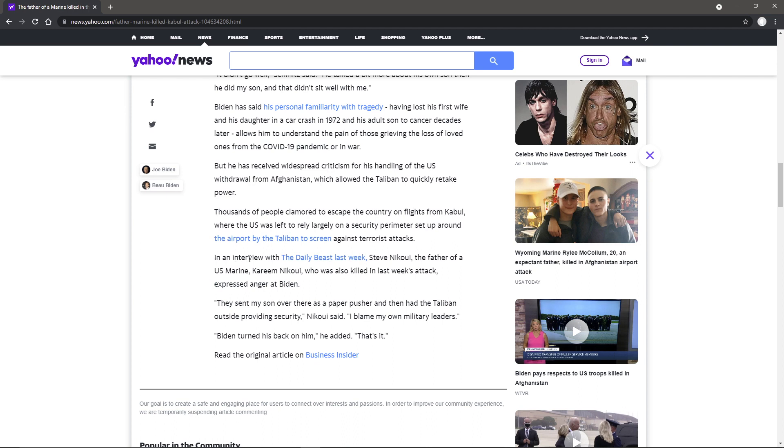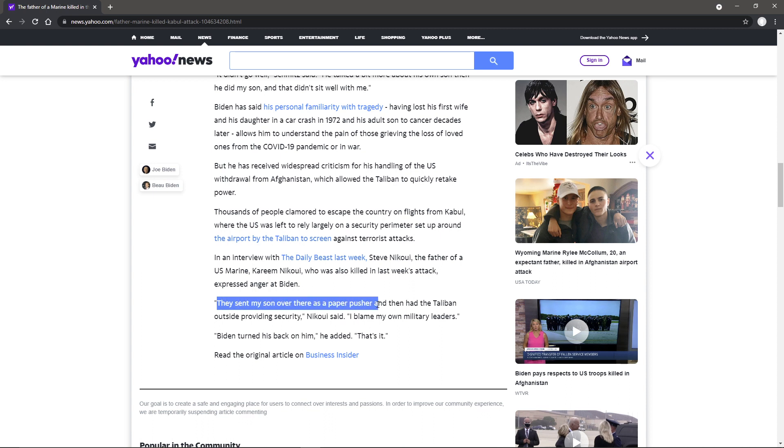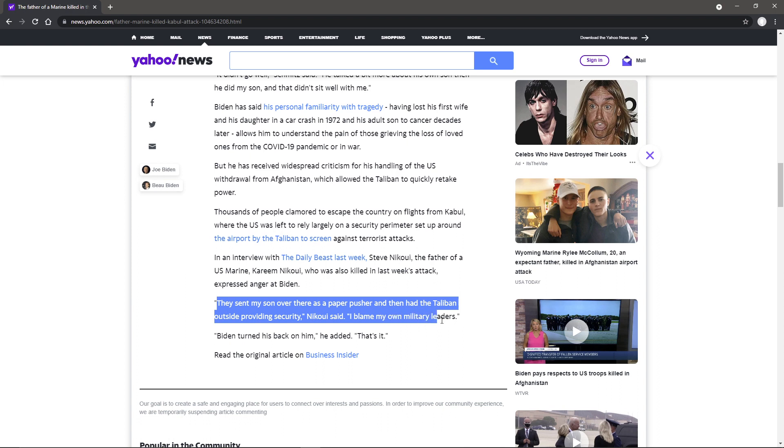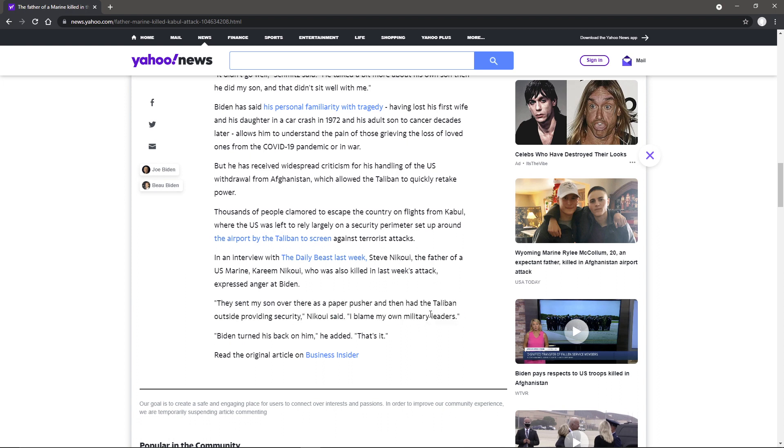In an interview with the Daily Beast last week, Steve Nikoui, the father of a U.S. Marine who was also killed in last week's attack, expressed anger at Biden. They sent my son over as a paper pusher and then had the Taliban outside providing security. I blame my own military leaders. That's one of the things. Yes, and that starts at the top with the Commander-in-Chief, Biden. He also said Biden turned his back on him. That's it.